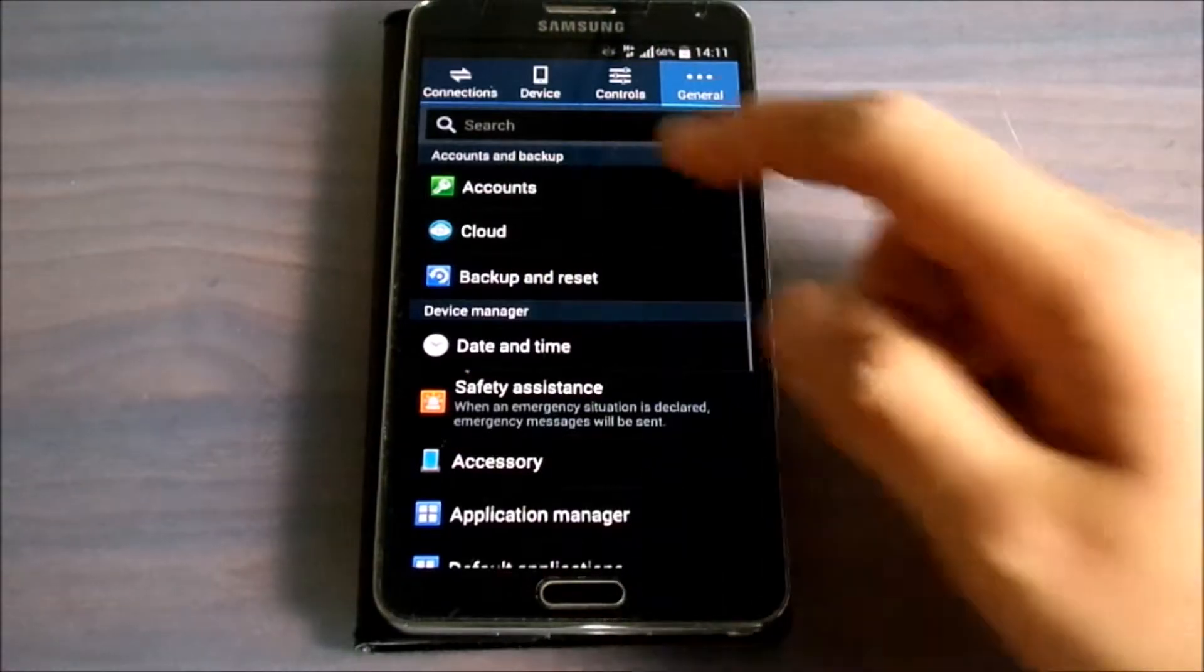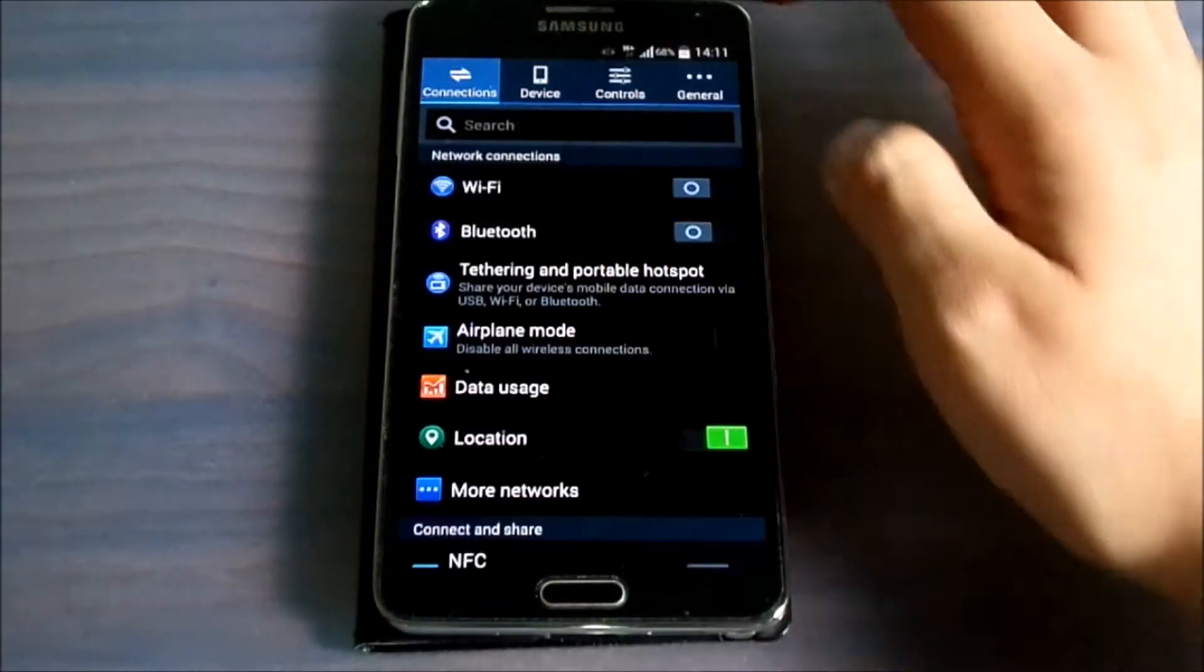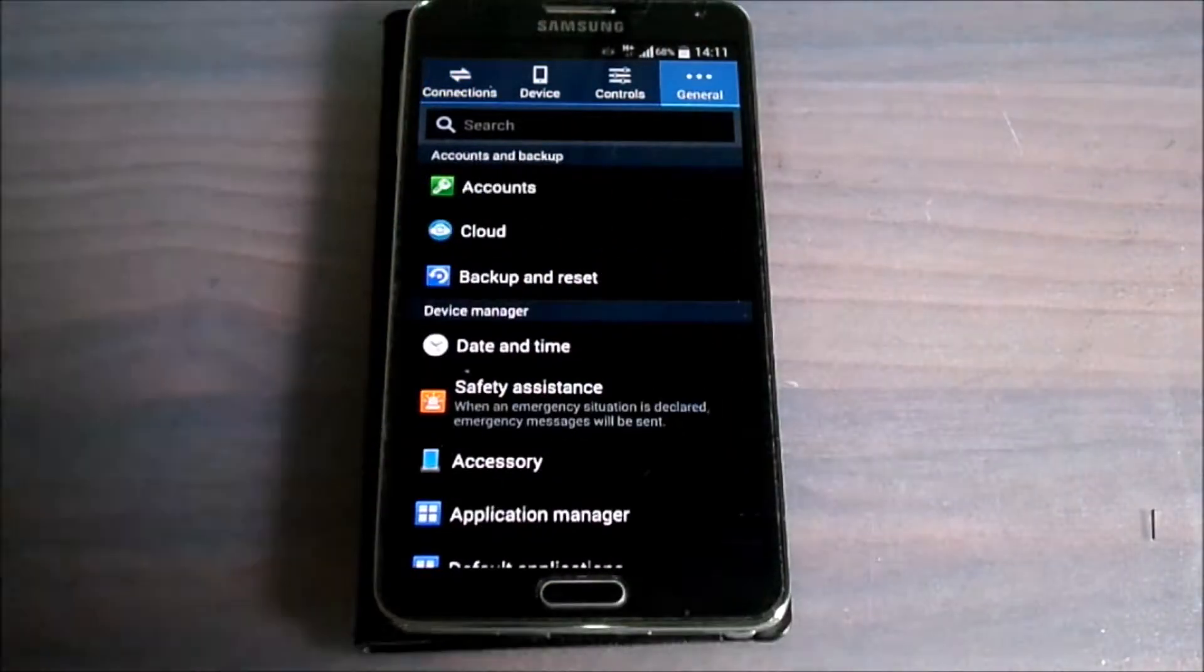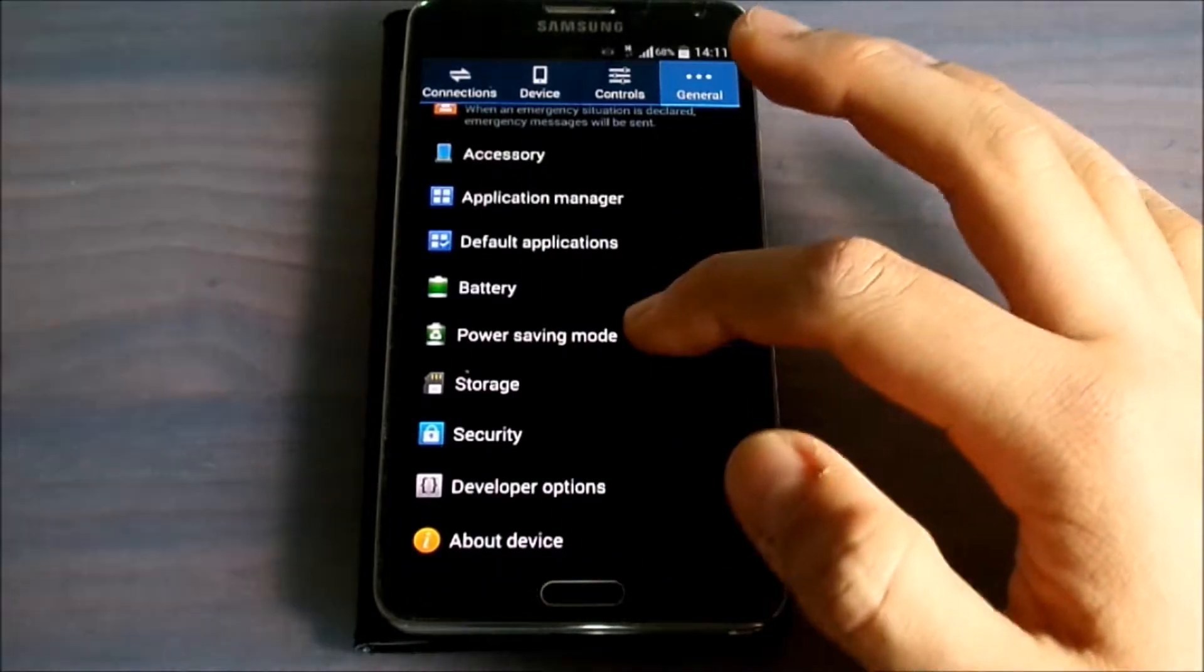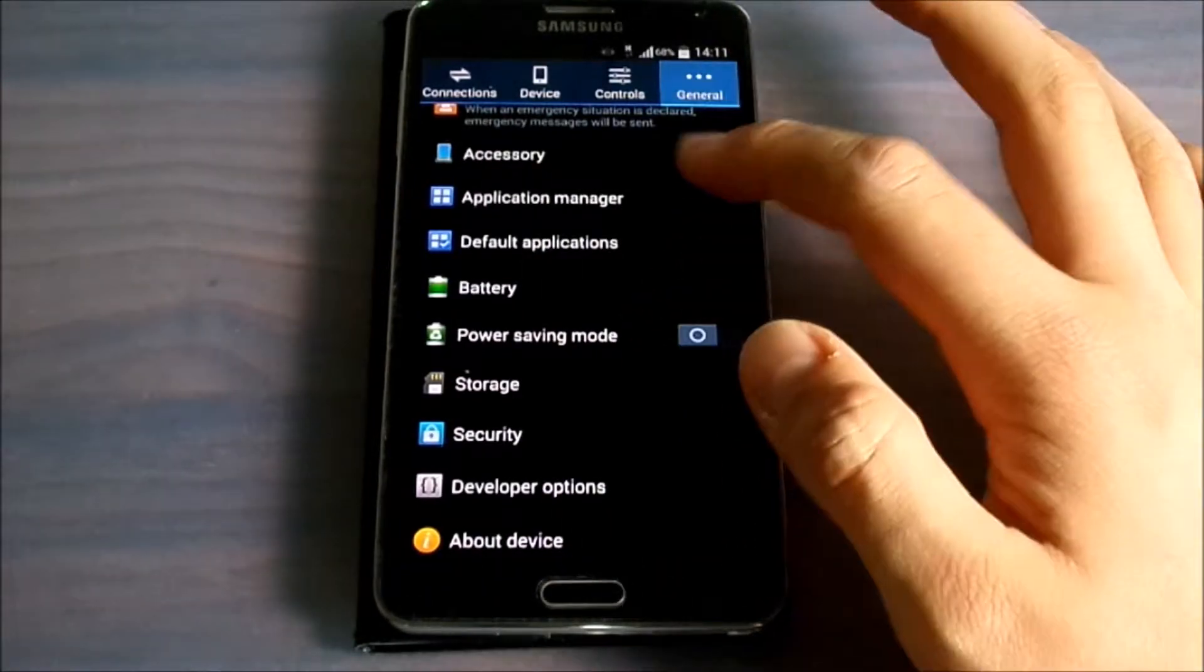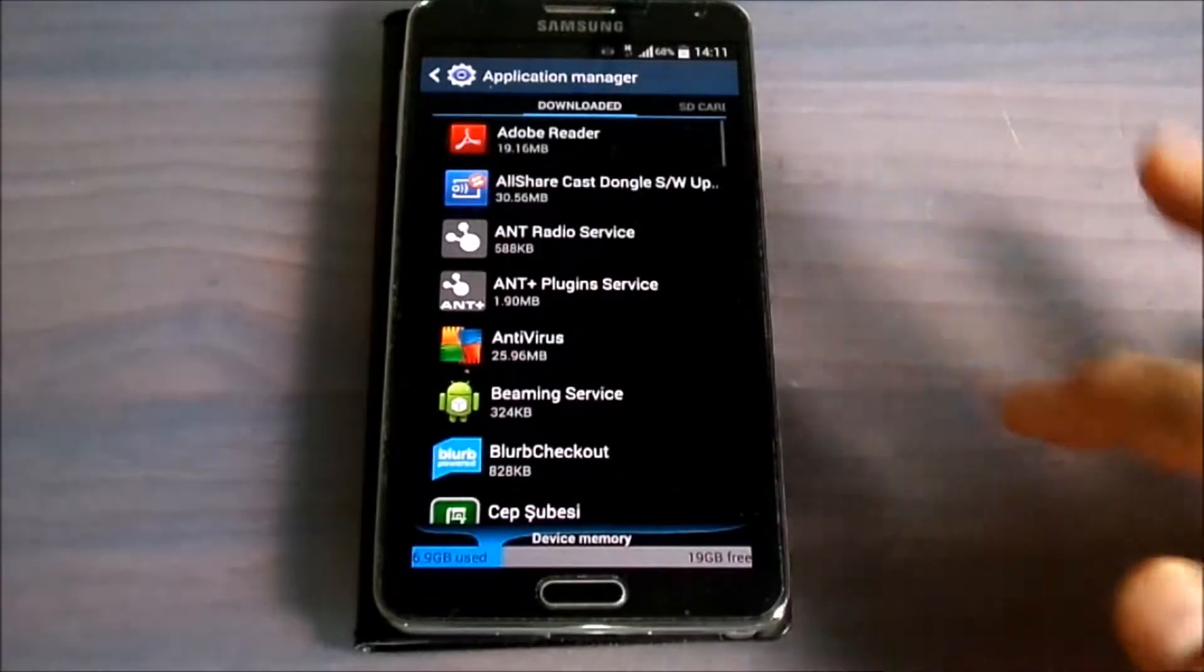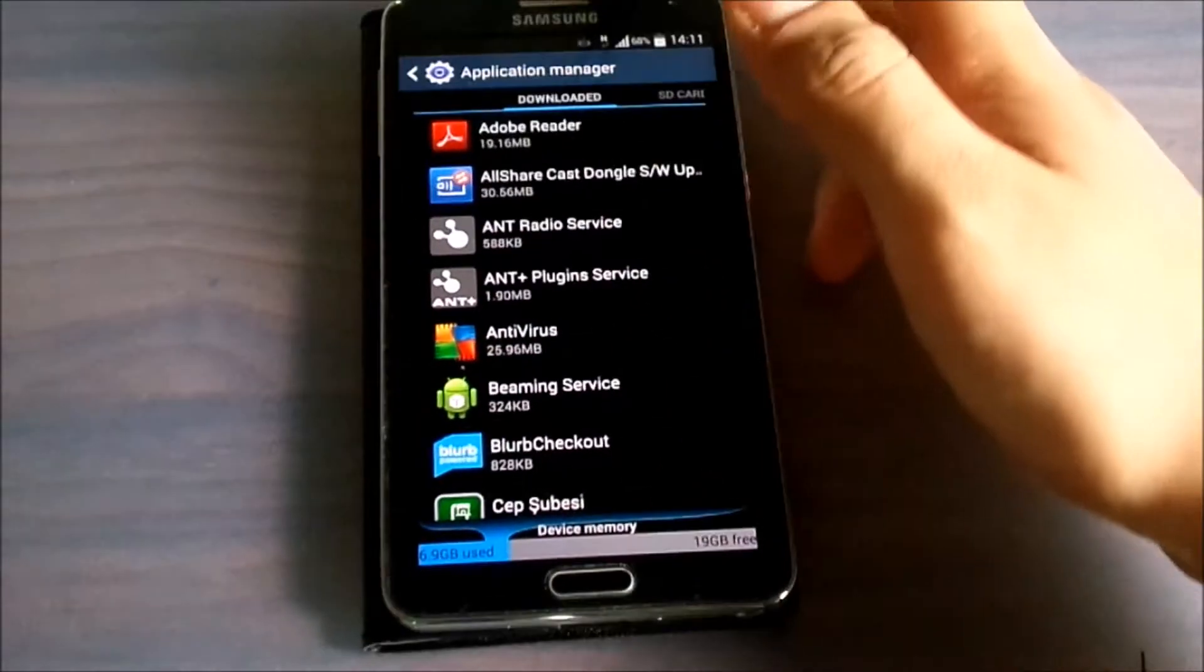From here you should come to your General Settings and you should click on Application Manager. From here you can choose one application.